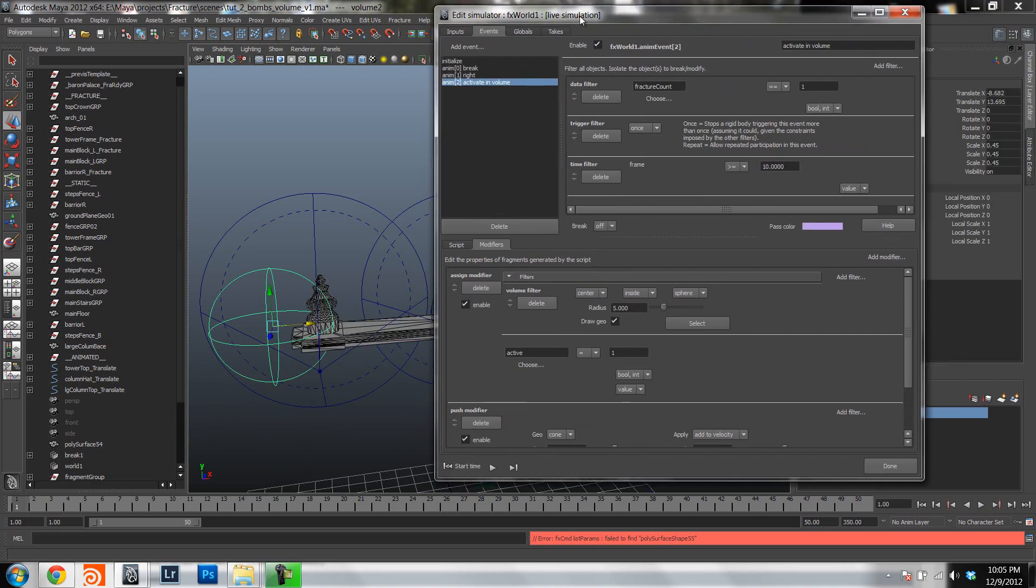So like I said in the next tutorial, we will be doing a very similar thing. But instead of using volumes, we will be using painted textures. Thank you and have a good day.